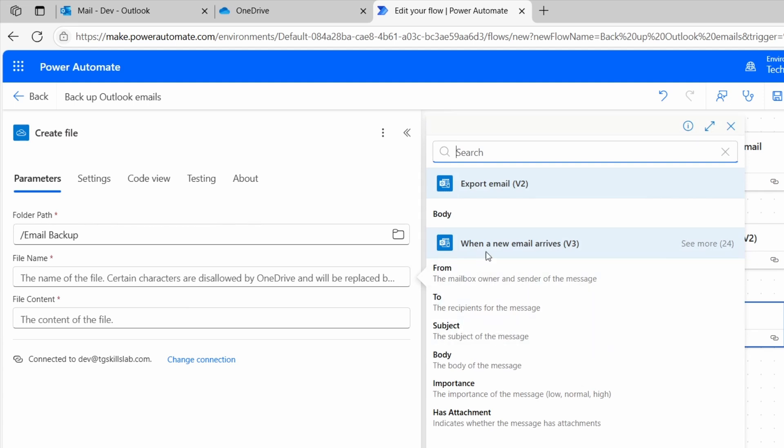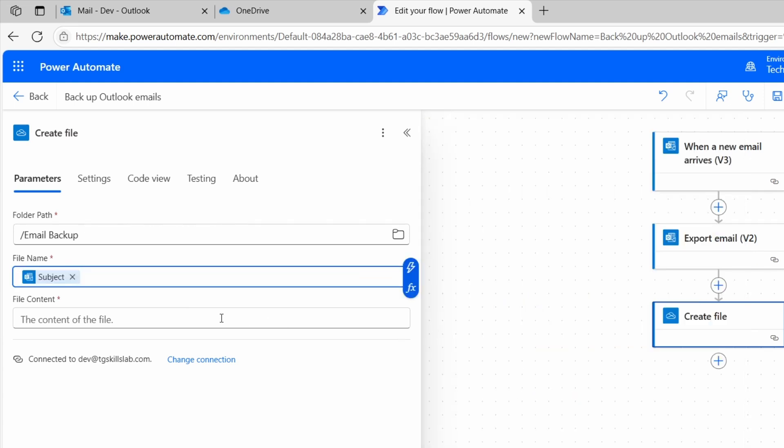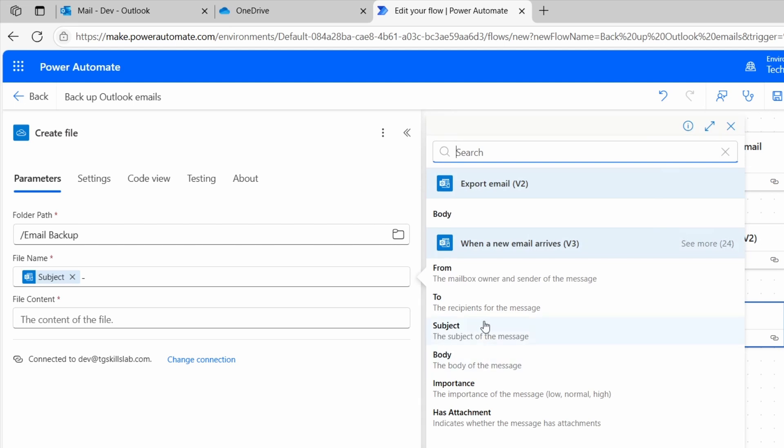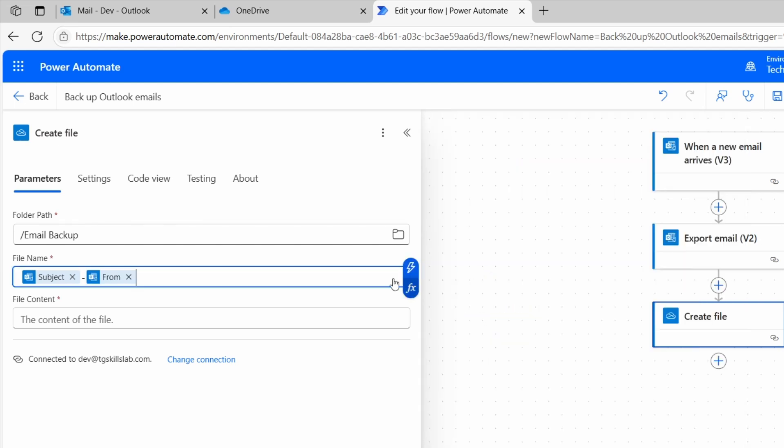From the when a new email arrives trigger. Select subject. Then I'll type a dash. This is to separate the subject with the sender email. Now I'll select this option again. And I'll select from. This is the sender email.